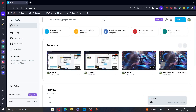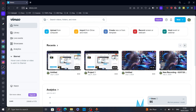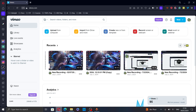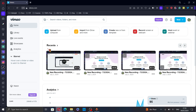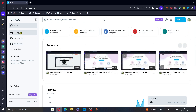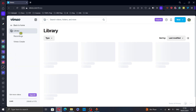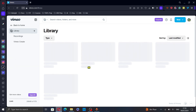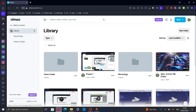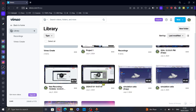And once you're logged in, select the video you want to add the subtitles to. You can select a video from your recent videos, or you can go to the library and click on library and select a video from here.